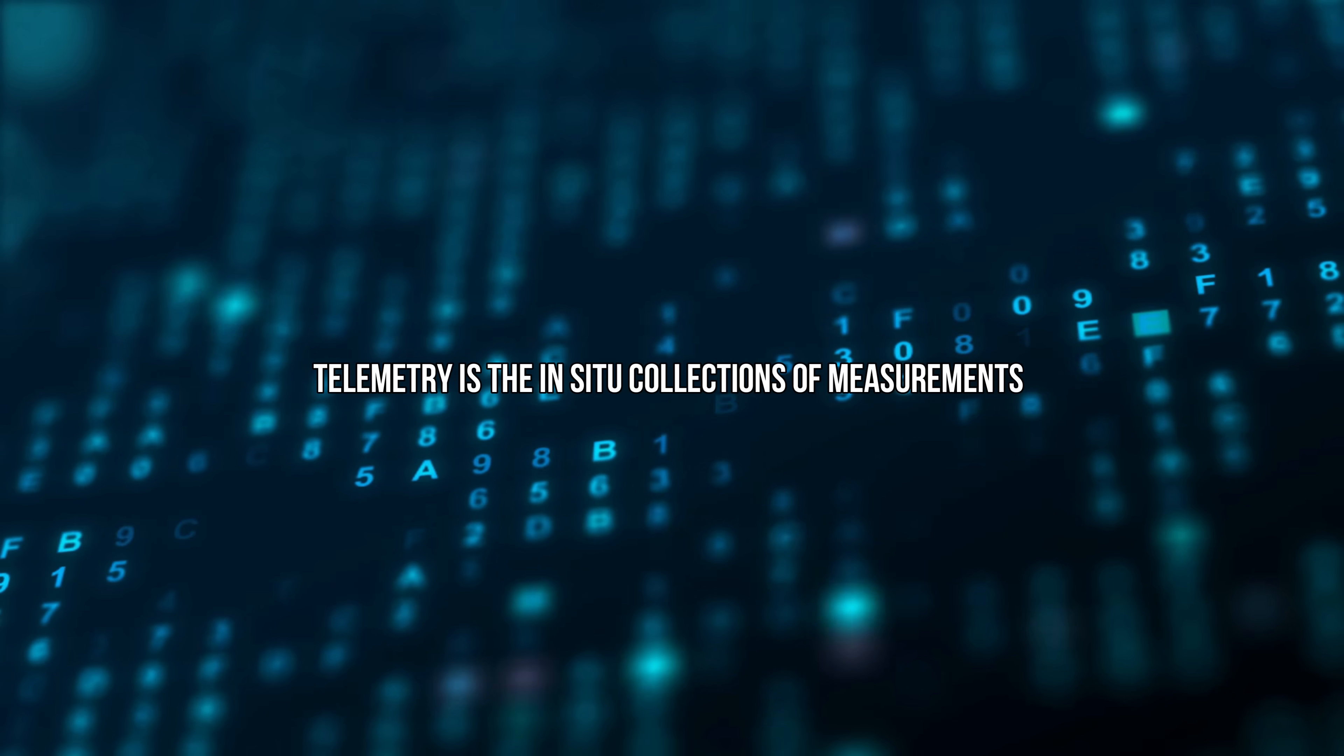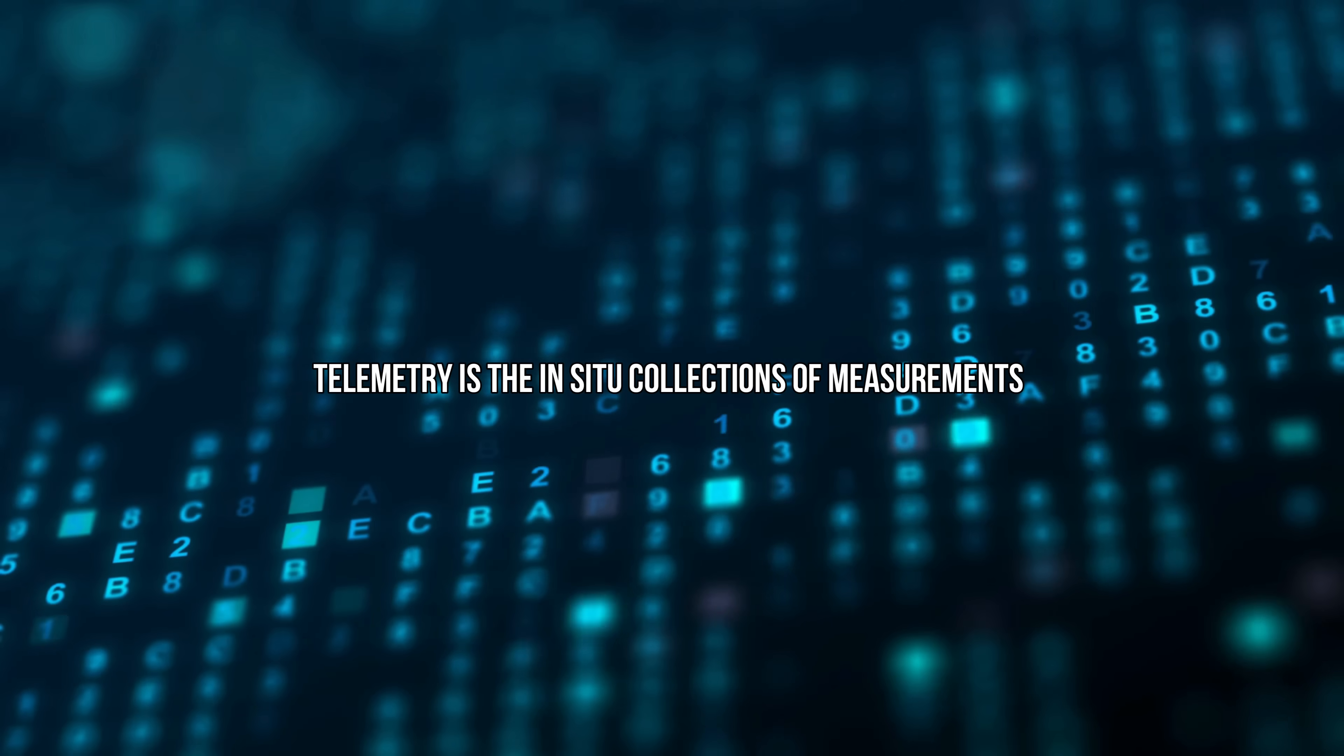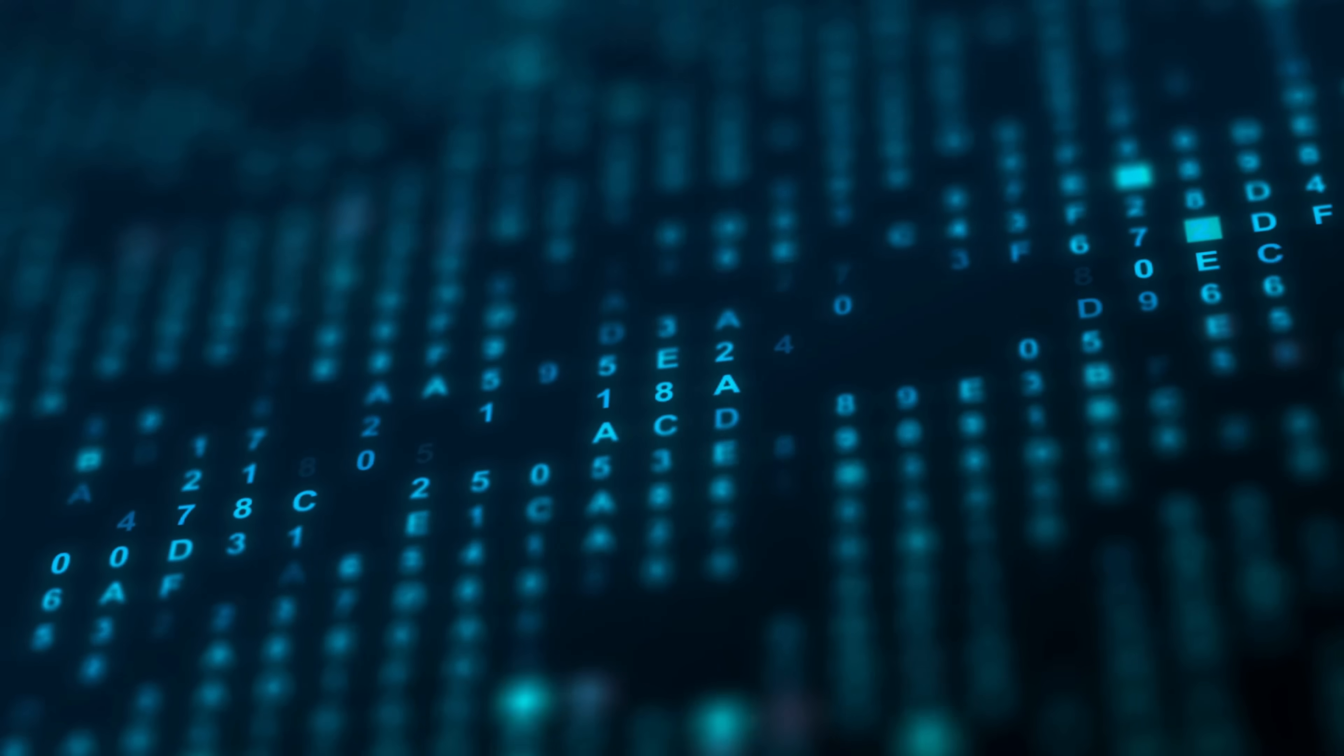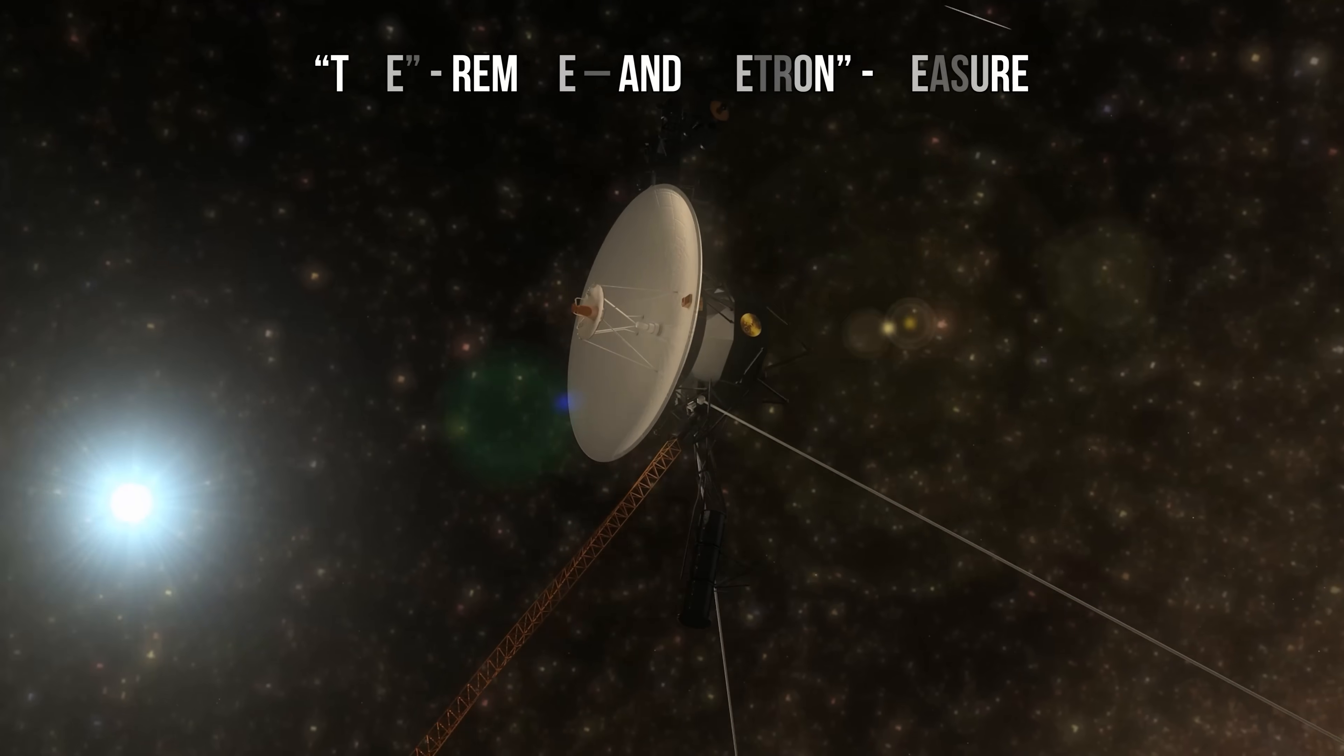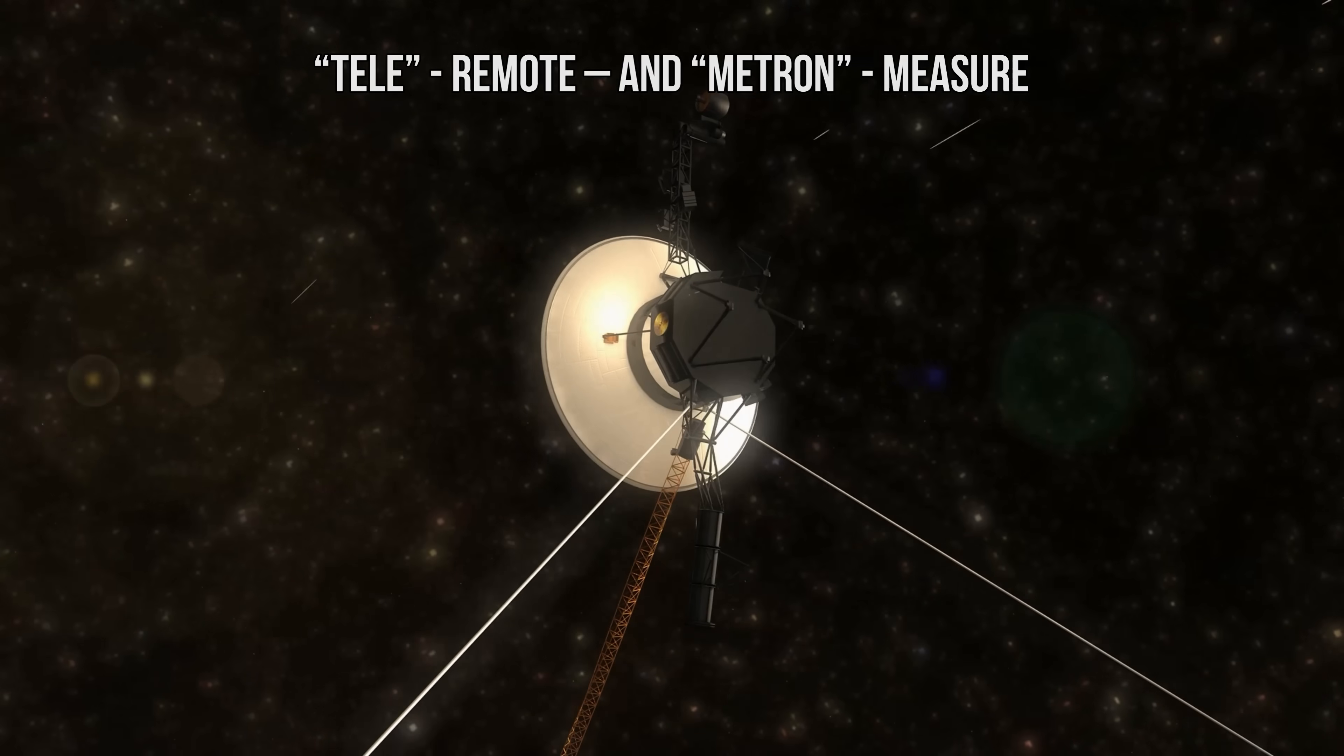Telemetry is the in-situ collection of measurements, or other data at remote points, and their automatic transmission to receiving equipment, telecommunication for monitoring. This word comes from the Greek roots tele, remote, and metron, measure.